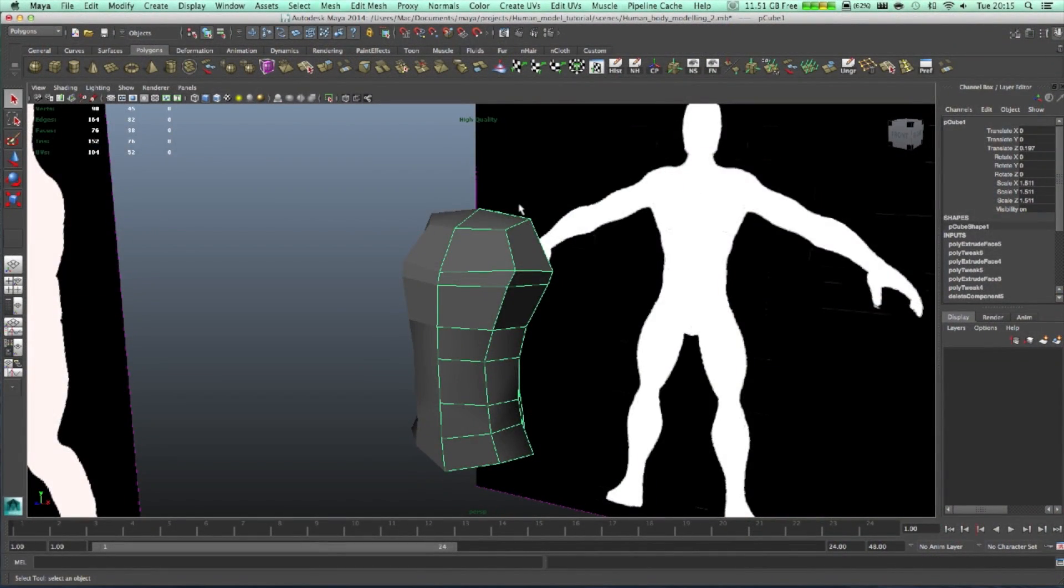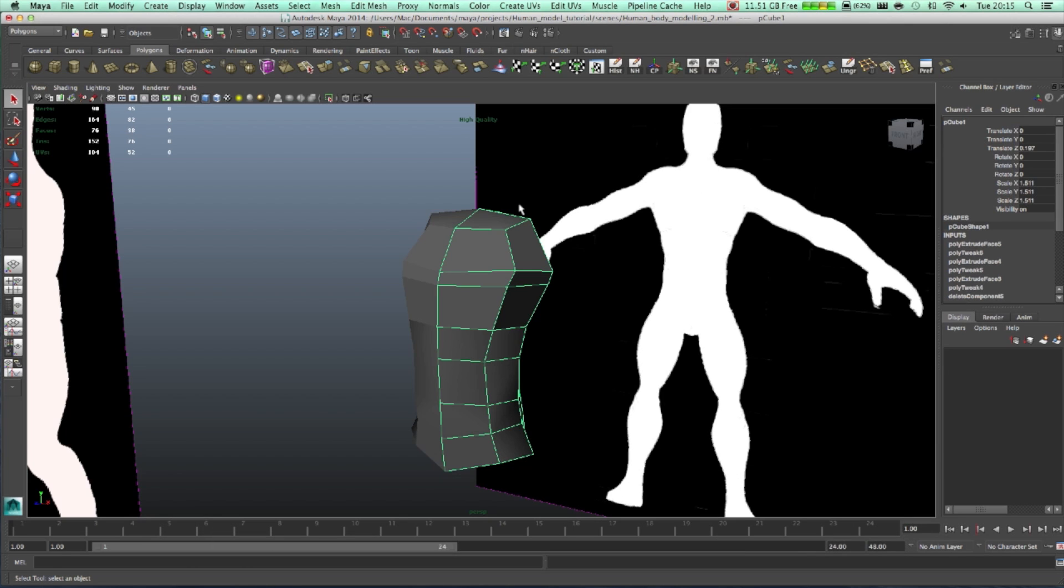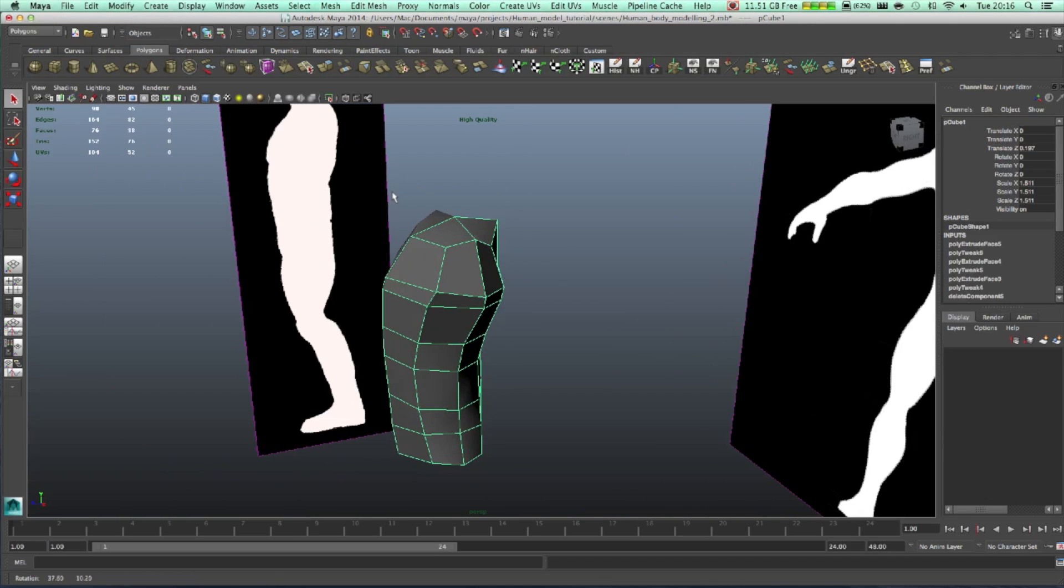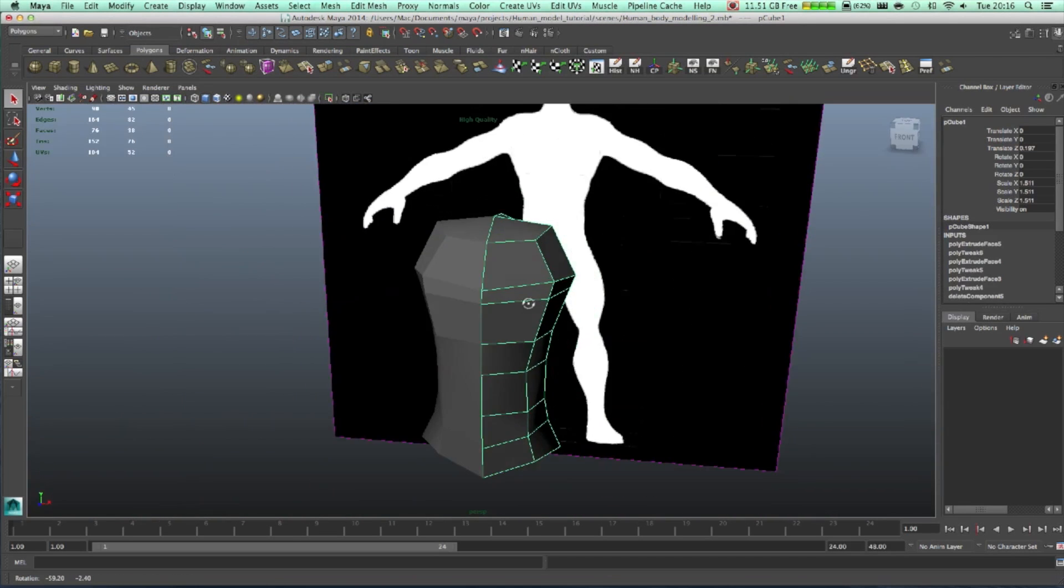Hello there guys, welcome to another tutorial. This time we're going to continue with blocking out the main figure of the human, and hopefully on the next tutorial we're going to attach our head to it. So let's crack on.